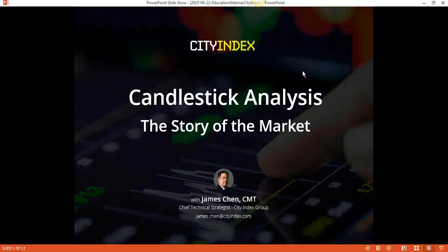Starting from today's webinar, we're going to be getting into more specifics in terms of the actual techniques and strategies that you could use in your trading. And today we're going to start it off with the candlesticks. So let's get started.